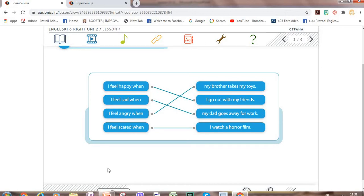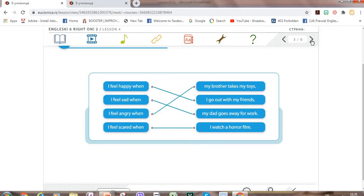When do you feel happy? When do you feel sad or angry? And when do you feel scared? Give your own examples for this.